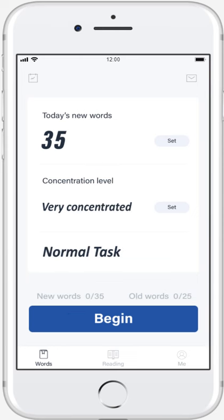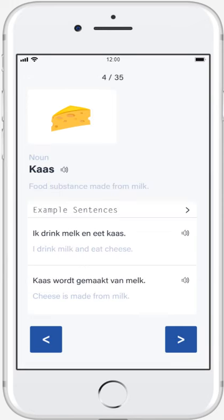After the user increases the number of words, the app will tell him this is a normal task. Afterward, the user can begin today's study.